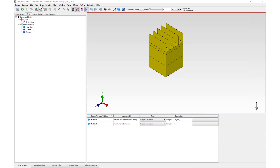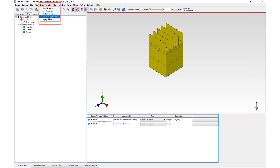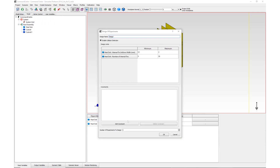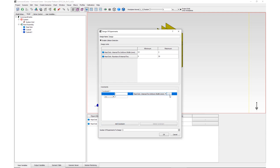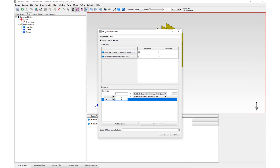This is done through creating scenarios via a design of experiments. In this example, the heatsink base is 40mm wide and the constraint is entered as follows: heatsink width multiplied by number of internal fins must be smaller or equal to 39mm. Then the number of designs is changed to 150 and the scenarios created.